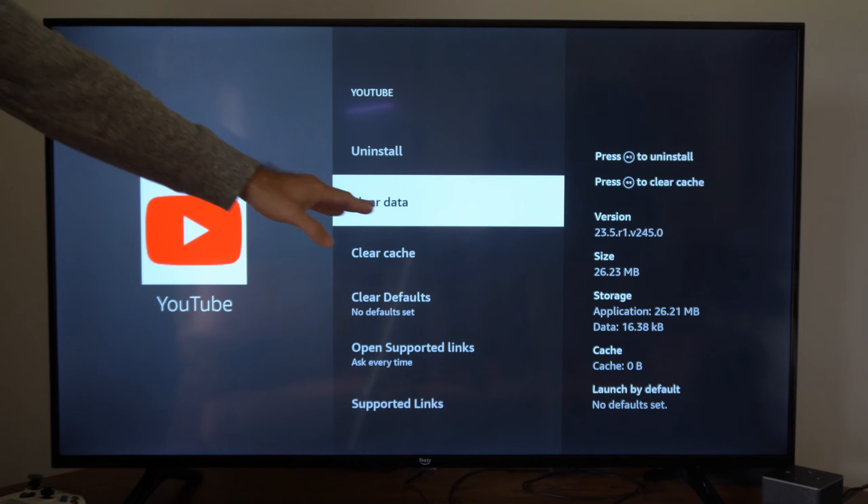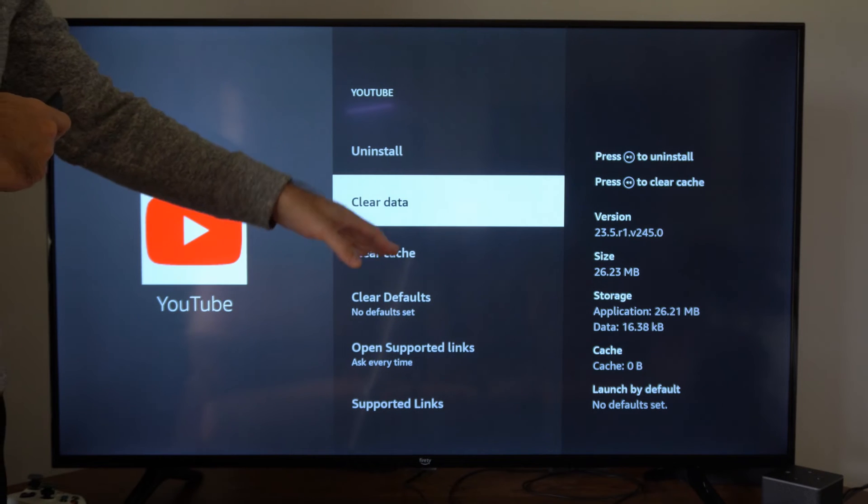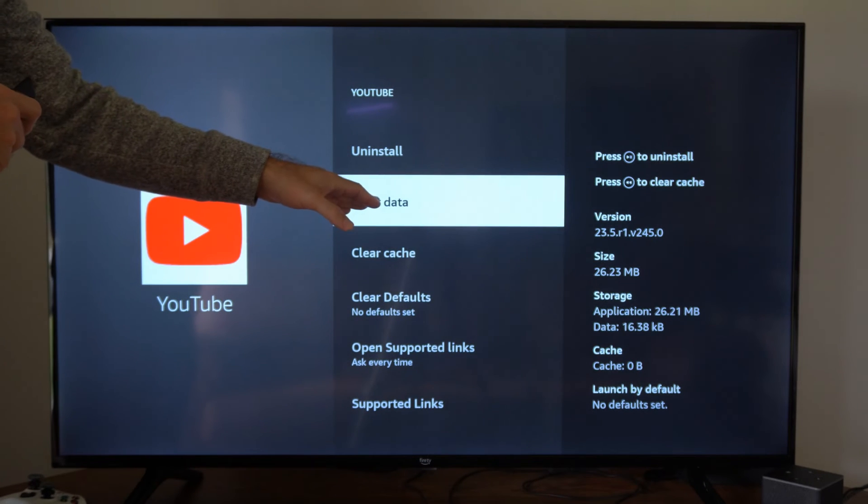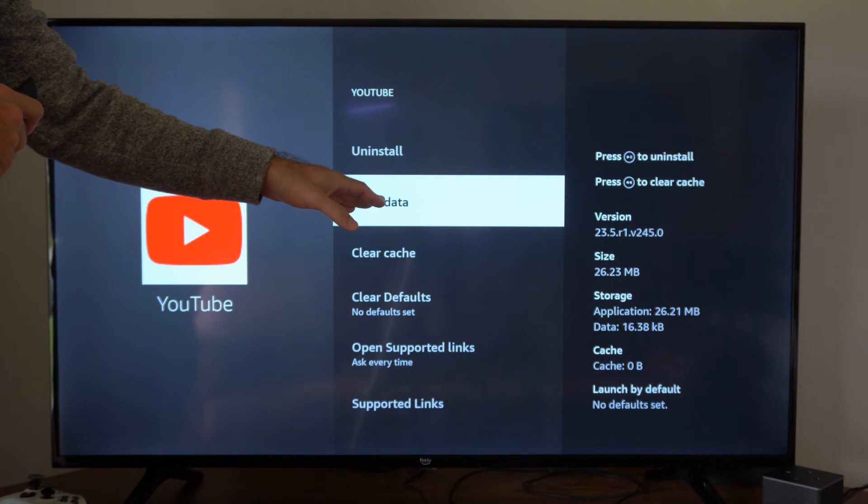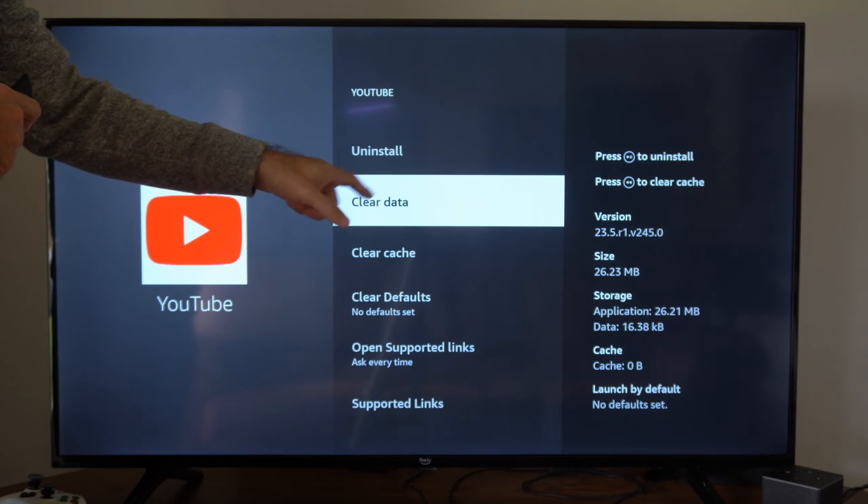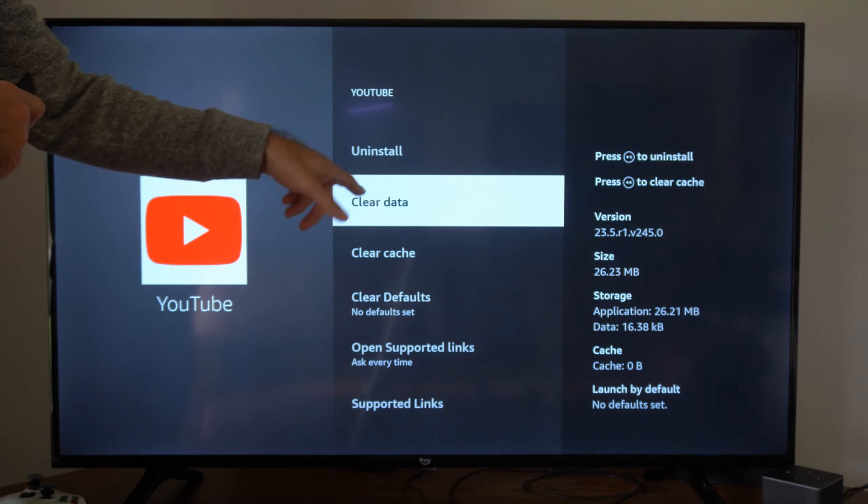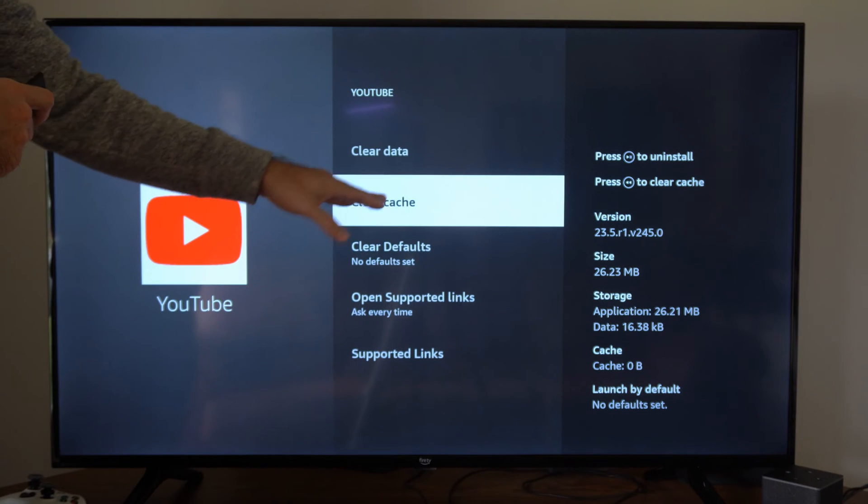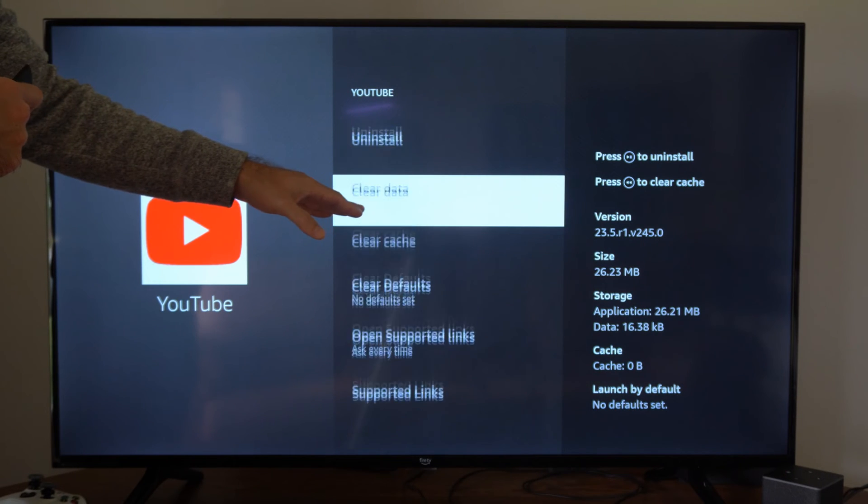So if we go to Clear Data instead of Clear Cache, Clear Data is going to log this out of our account, and we'll have to log back in. So we don't want to go to that. We want to go to Clear Cache.